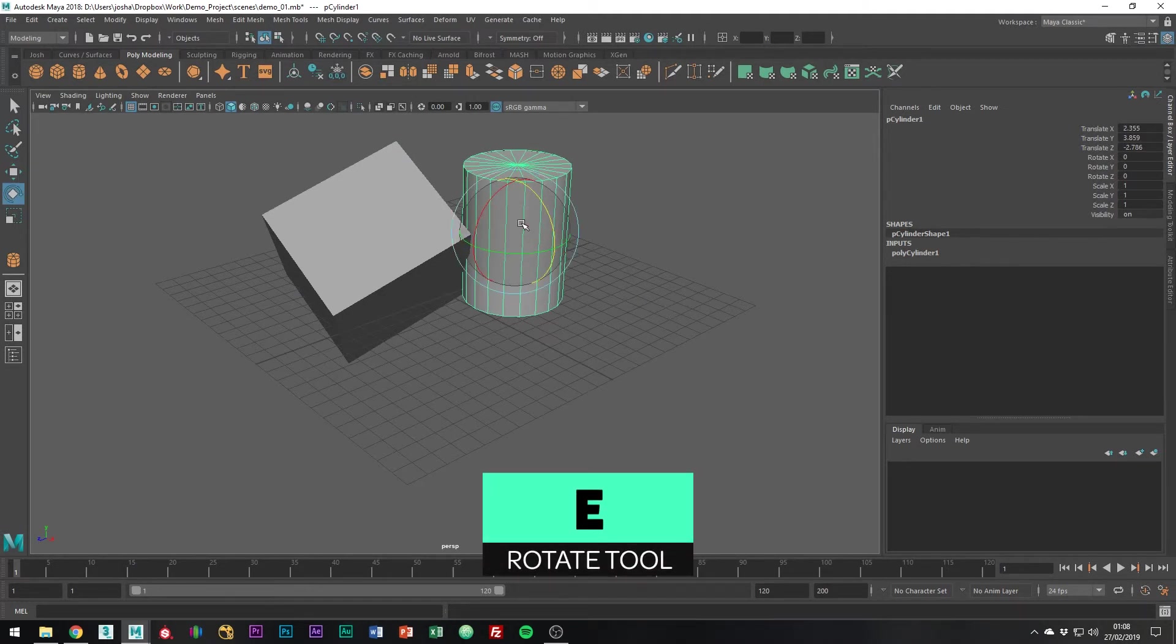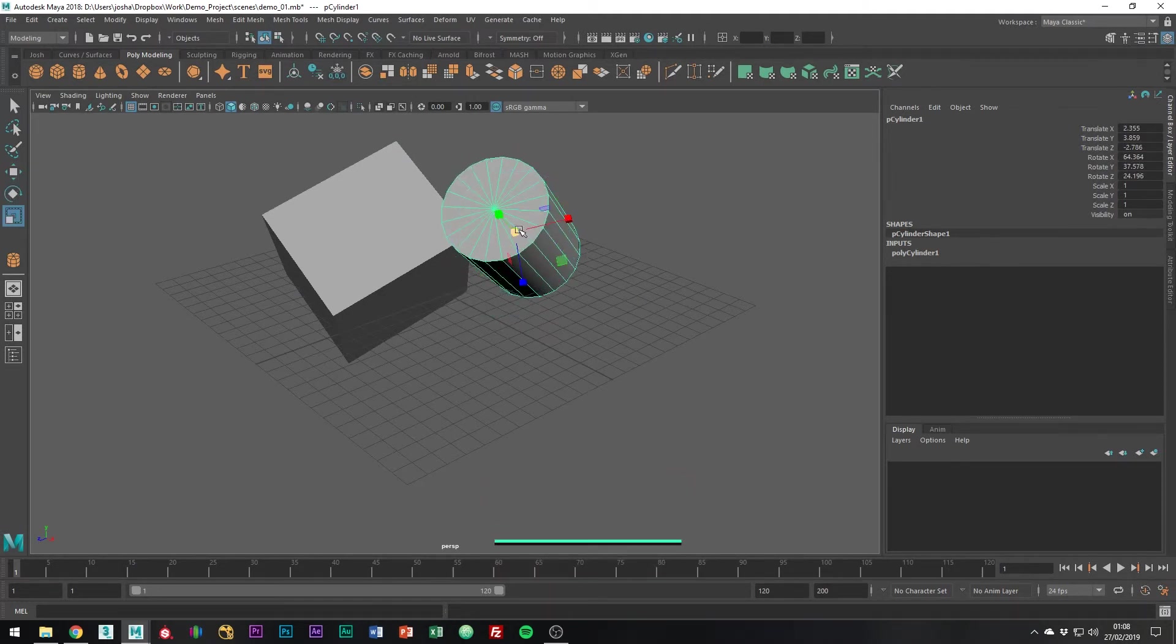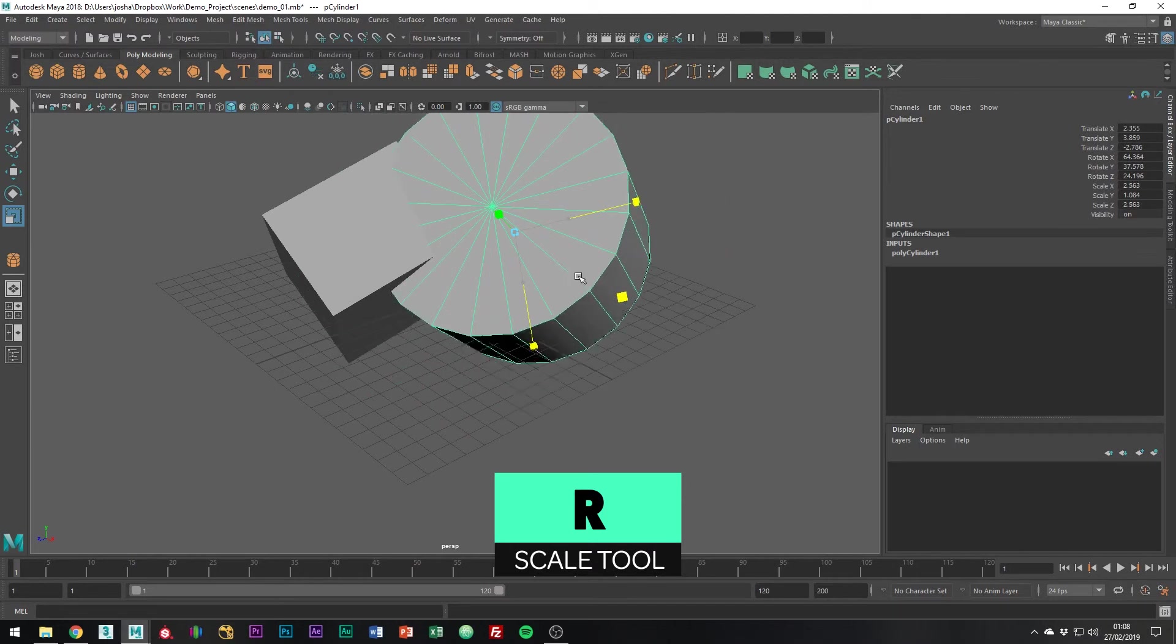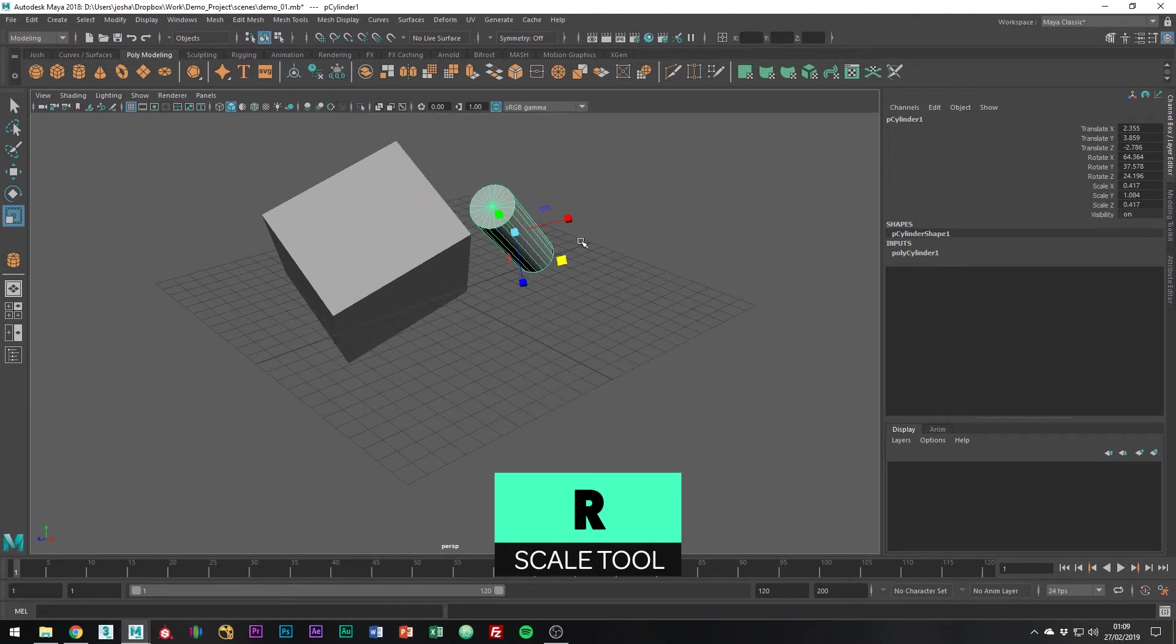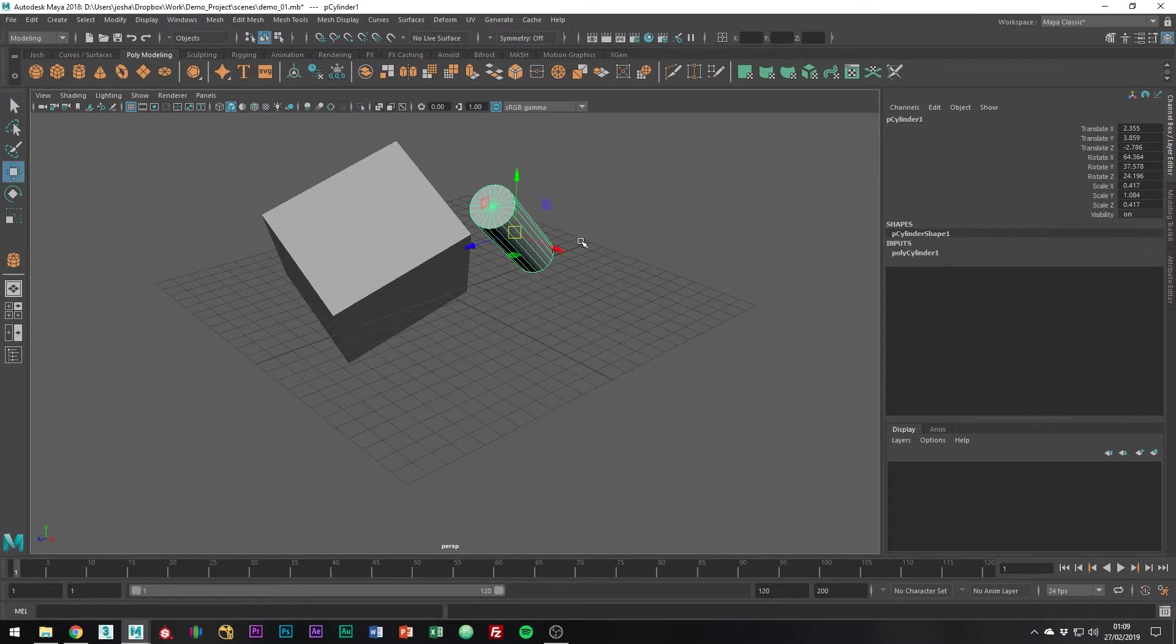E is for rotation tool and R allows you to scale the objects. Although each letter doesn't really represent what each tool does, as long as you remember Q is selection, W, E and R are your move, rotation and scale tools, you should be there.